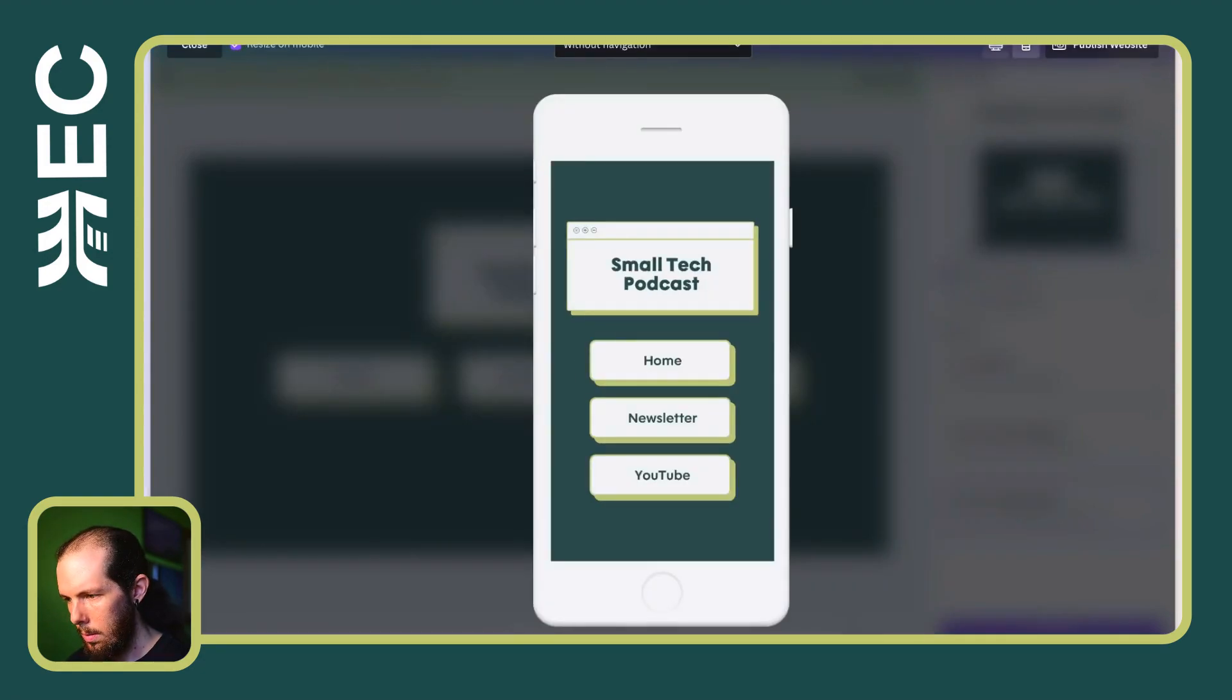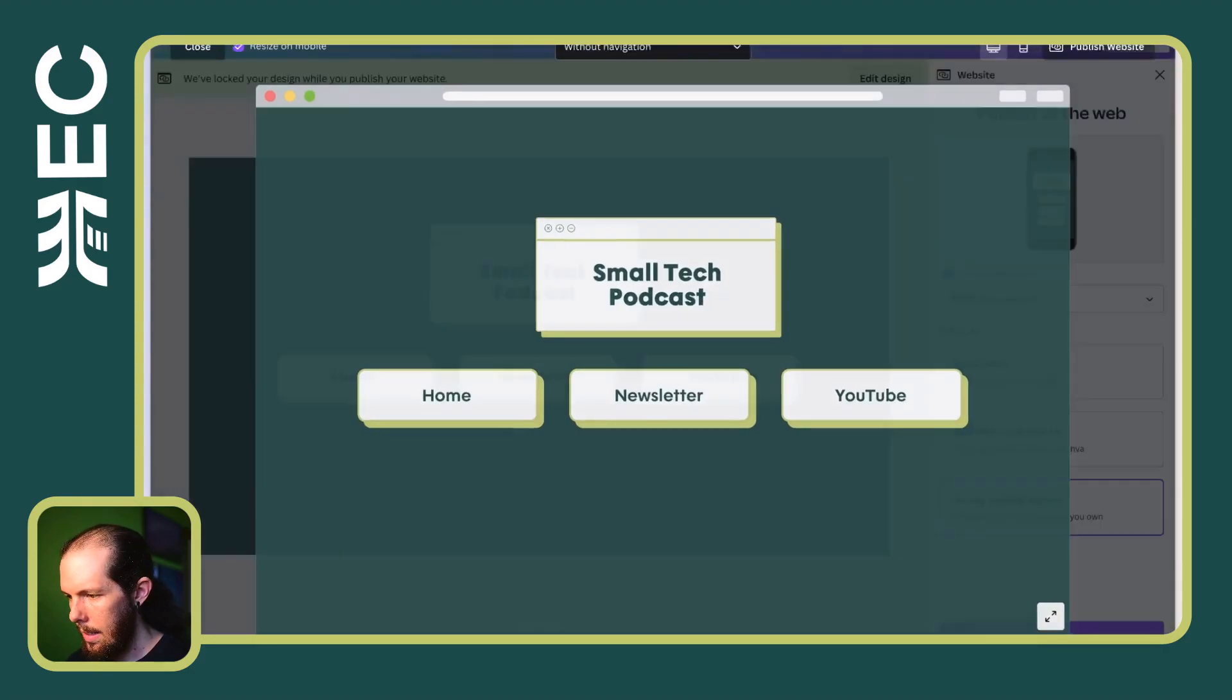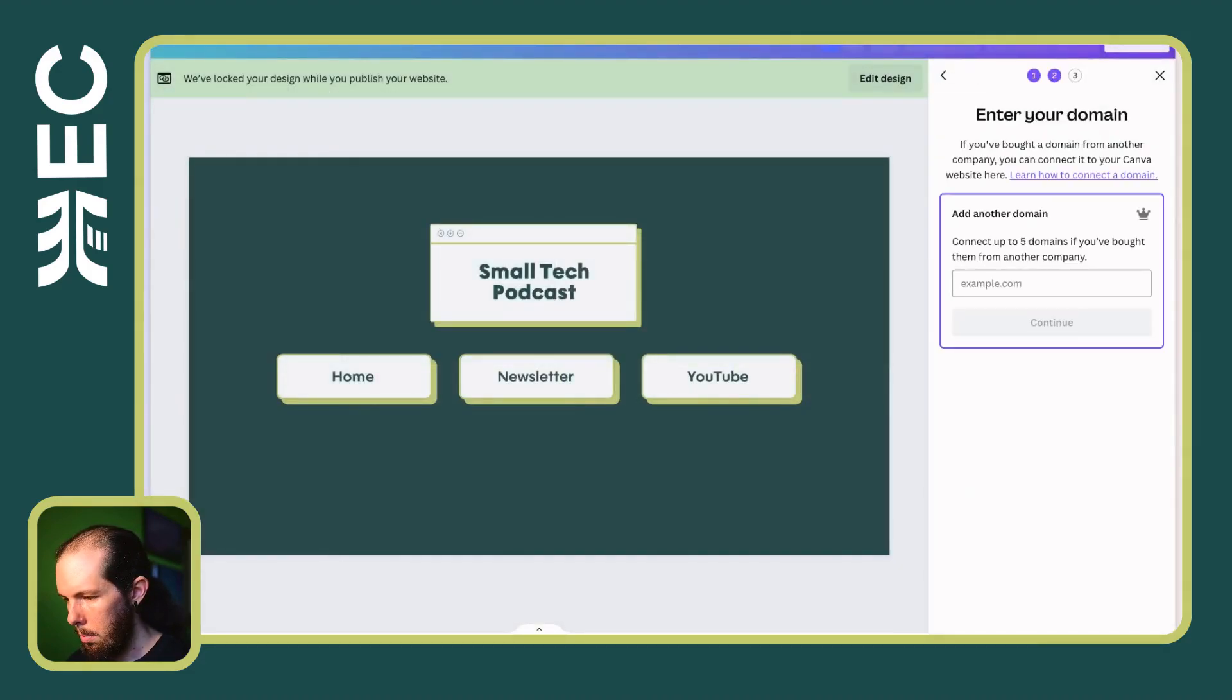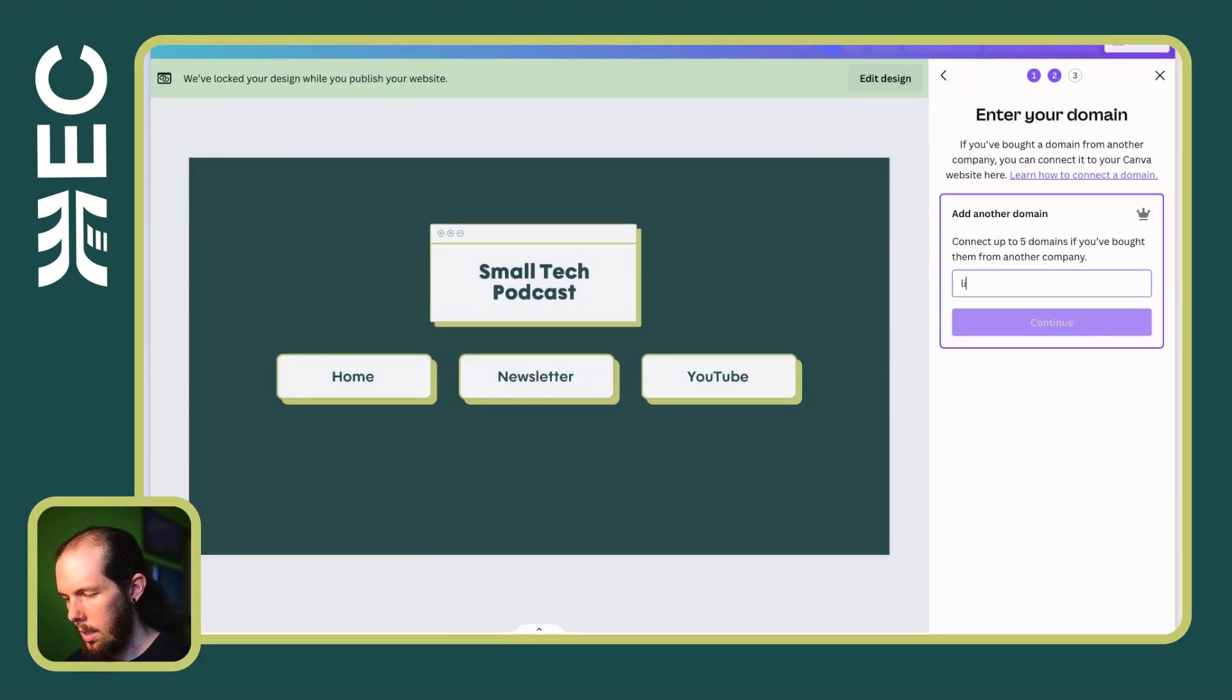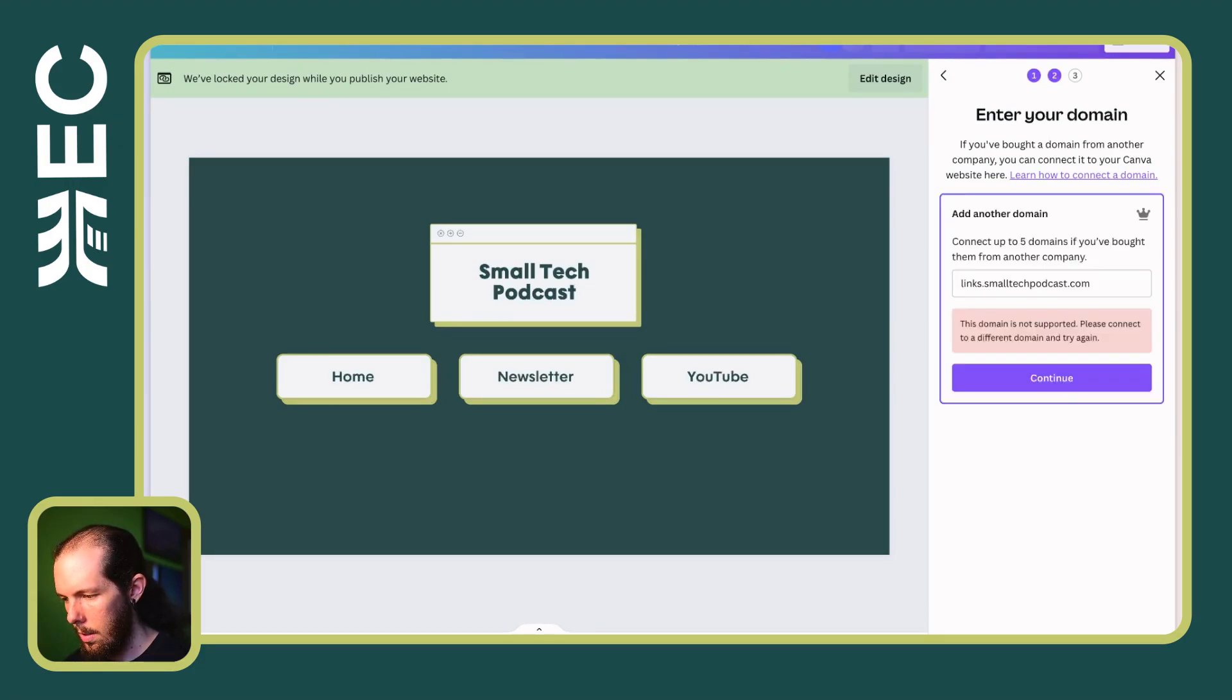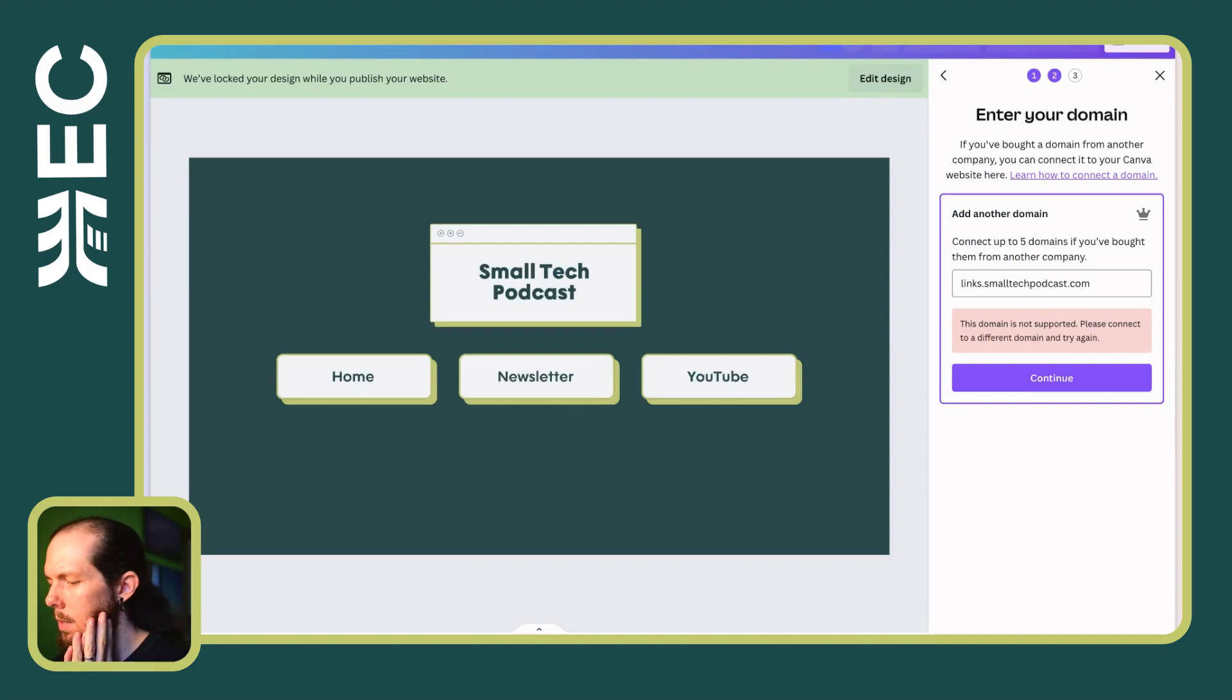Mobile desktop, yeah, sure, publish, boom.